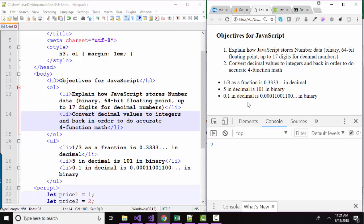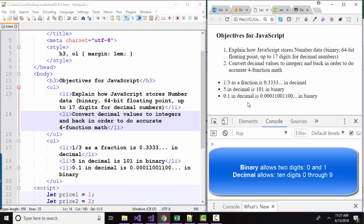JavaScript stores numbers in a binary format because in the computer, really all we have are ones and zeros. One represents a pulse of electricity, and a zero represents the absence of electricity. And we just send that electricity around the circuit boards very fast. So all numbers are represented in ones and zeros, and we call that a binary system.